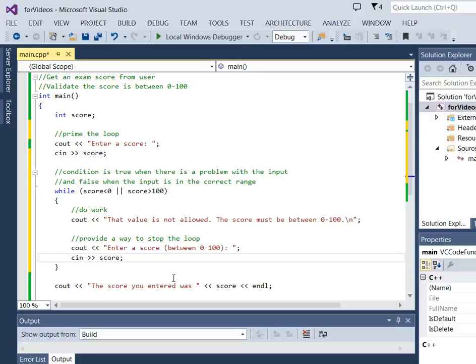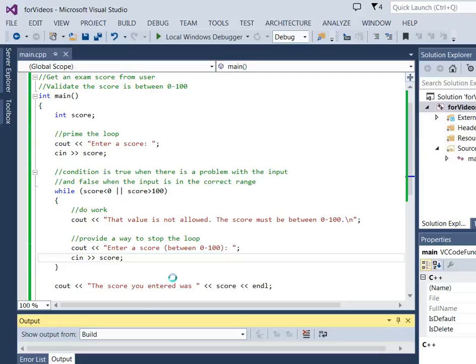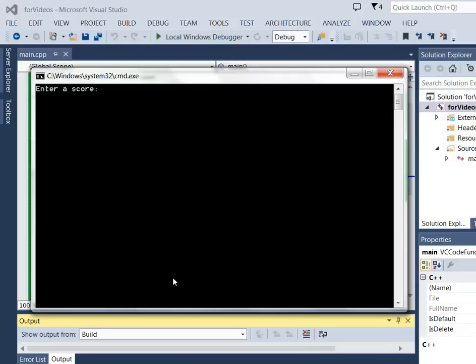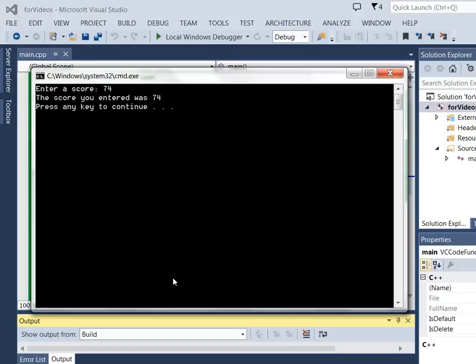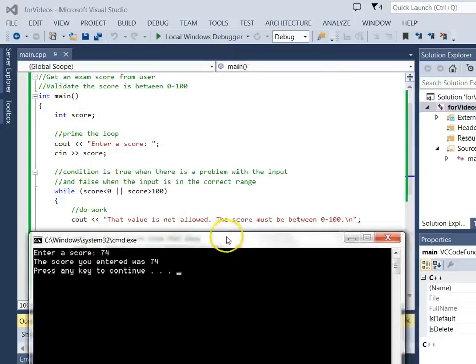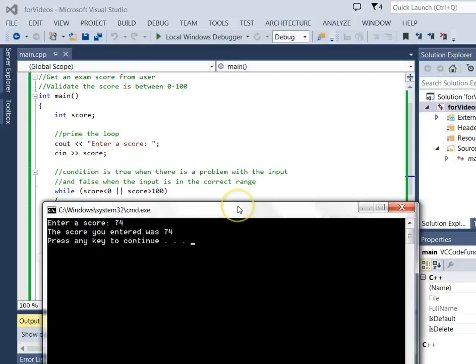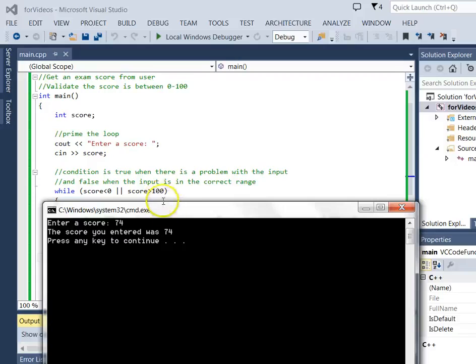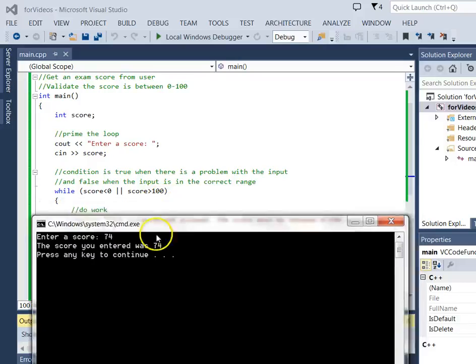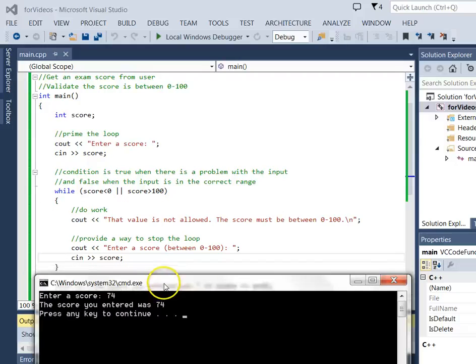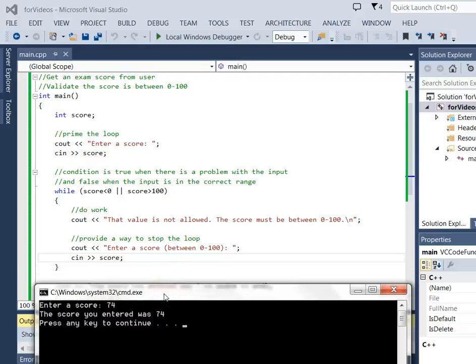Let's go ahead and run this and see how it works. When the user enters a score of 74 like we did before, it works exactly the same. It got to that condition, they entered 74, it tested, is 74 less than 0? Nope. Is 74 greater than 100? Nope. So this condition was false. It entirely skipped everything inside that while loop.